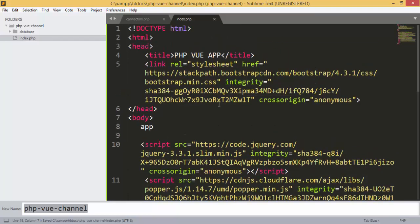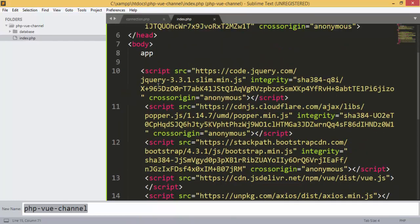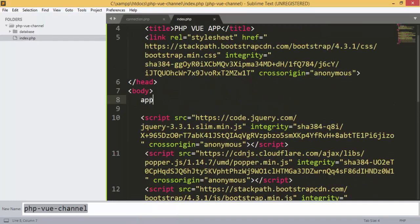I think this is all that we are going to use for our external libraries and CDN links.